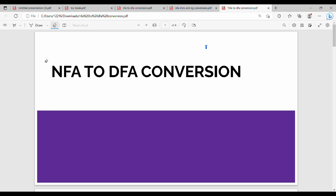Hi friends, in this video we have a continuation of the previous video. In the previous video we had a conversation about NFA to DFA. In the semester we have 13 marks. 13 marks is a direct question, it is very easy.